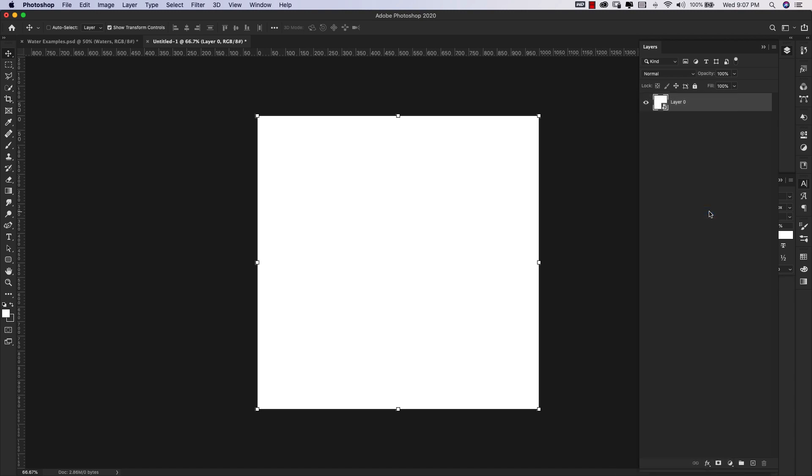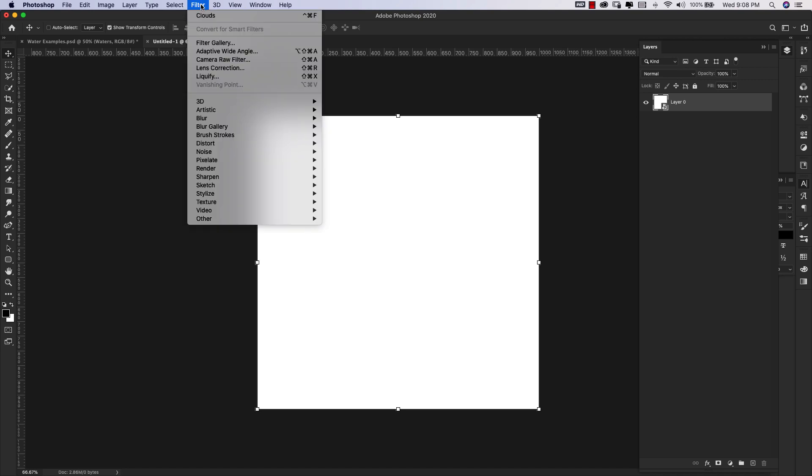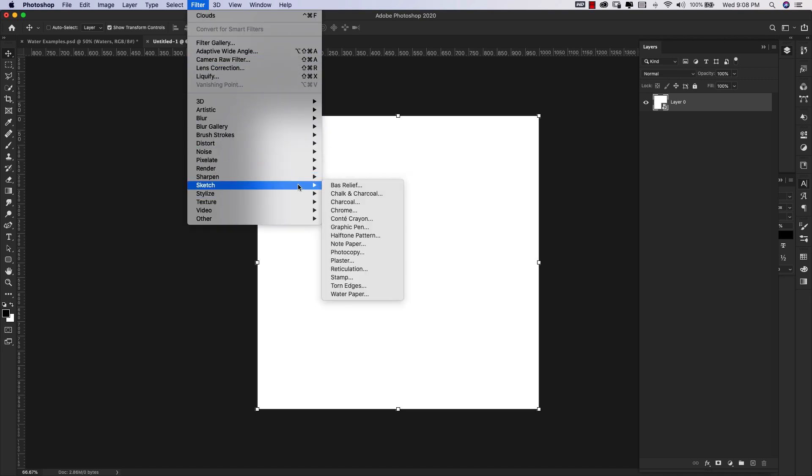From here we're going straight into adding the filters. Make sure that your foreground and background colors are on default black and white. You can click on the little icon to get you there. Then we're going to come into the filters, go to Render and Clouds.